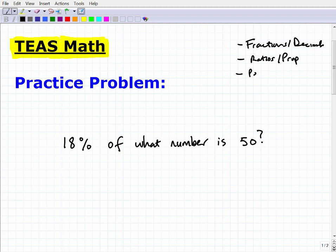Proportions, percent, and conversion of units of measure — these are huge core things you need to know, and they're directly applicable in your actual nursing career. However, the TEAS exam tests your general math aptitude, not just nursing-specific topics. It's basically testing what you remember from high school — algebra 1, geometry, algebra 2 — so you're bringing your whole set of math knowledge to this exam.